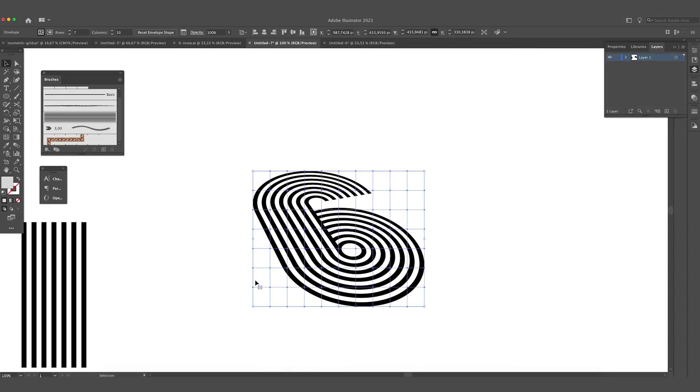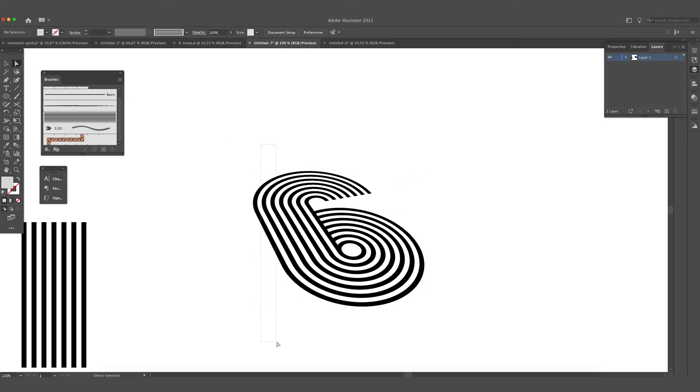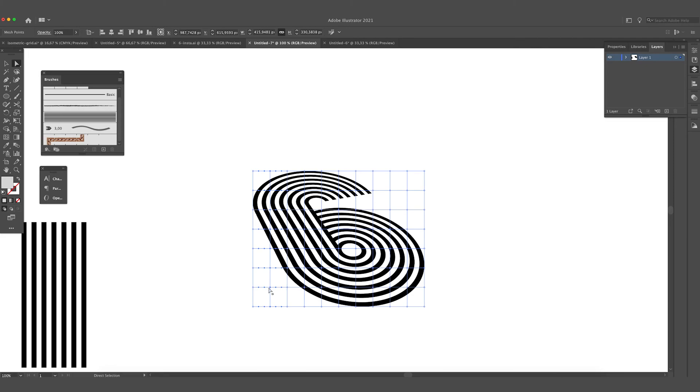And now we are going to select the object again and now with the white Direct Selection tool you can drag over the anchor points and drag this up for example.